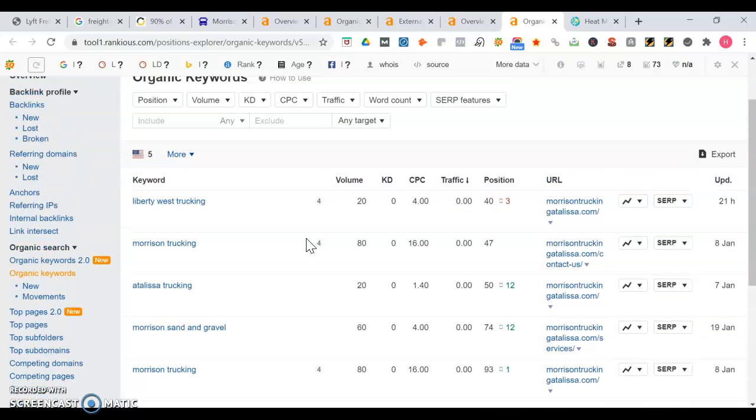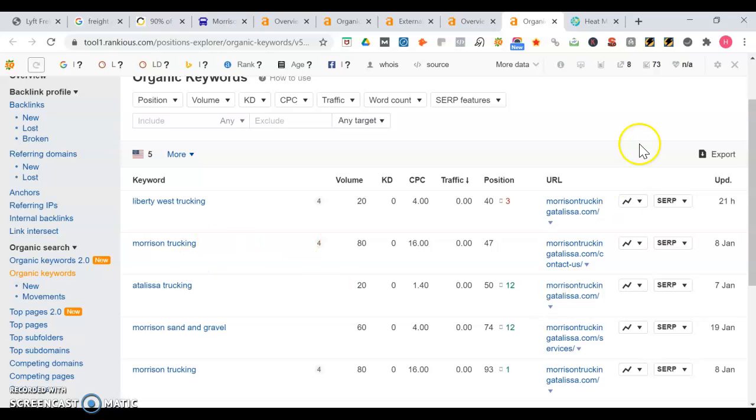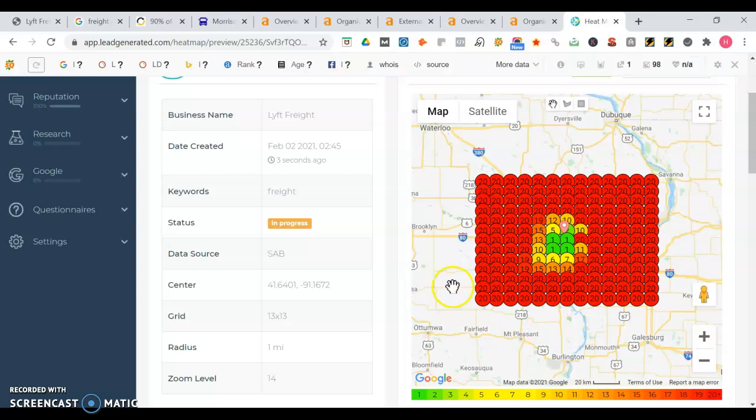To rank in the map portion of Google, one thing you'll need are citations. Citations are the number of times your business name, phone number, and address are listed across the web. You want to make sure that you have between 50 to 100 plus more citations than your competition. But sometimes having way more citations than your competition won't always leapfrog you in the rankings. We're going to go into a heat map now which will tell you some tips about how you can get leapfrog, how you can get better in the listings.